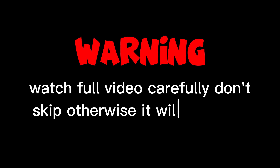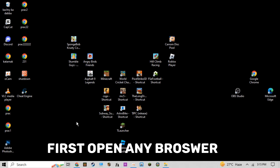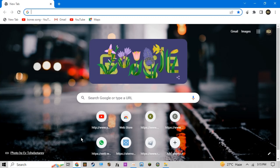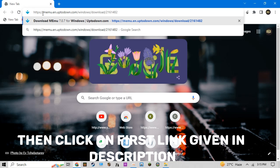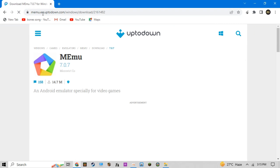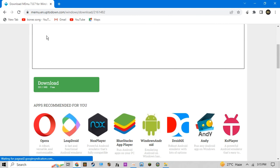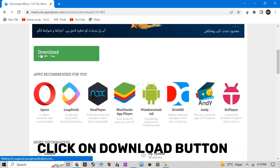Watch the full video carefully, don't skip, otherwise it will not work. First, open any browser, then click on the first link given in the description, and click on the download button.